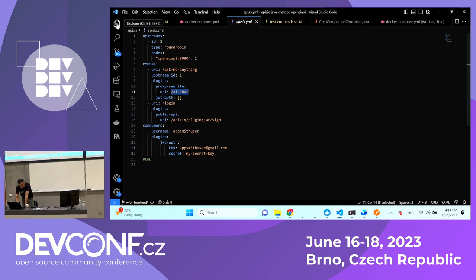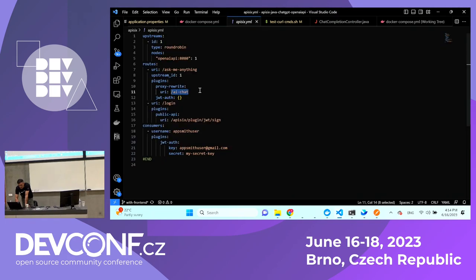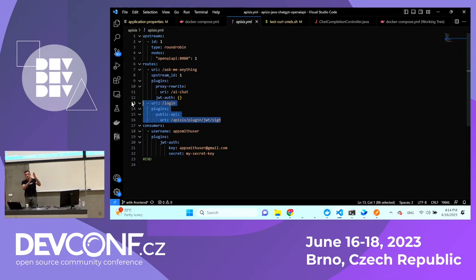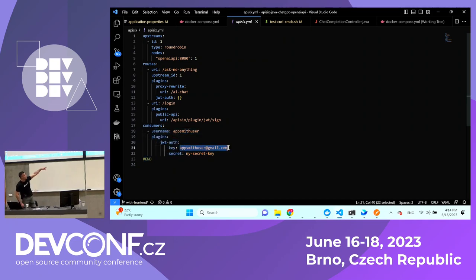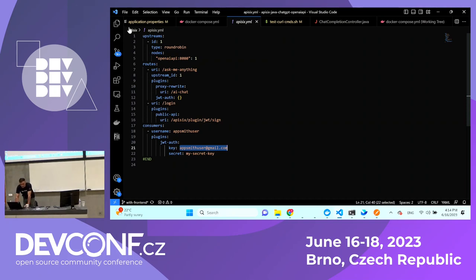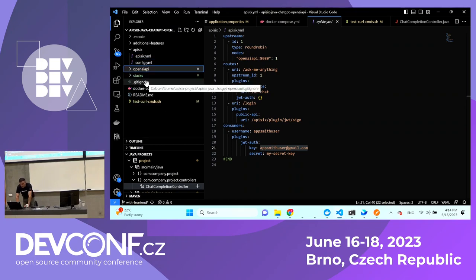I have a route called 'Ask Me Anything.' When Ask Me Anything is called from the external AppSmith application, I use a proxy rewrite plugin, because the Ask Me Anything endpoint gets rewritten to the Java URI — specifically the 'AI chat' endpoint. For the login endpoint, I use a single plugin called JWT. I have one API consumer set up with the email address appsmith@gmail.com — configured entirely in the YAML file. That's all — APISIX is ready, the Java application is ready, and AppSmith UI is ready with two pages.